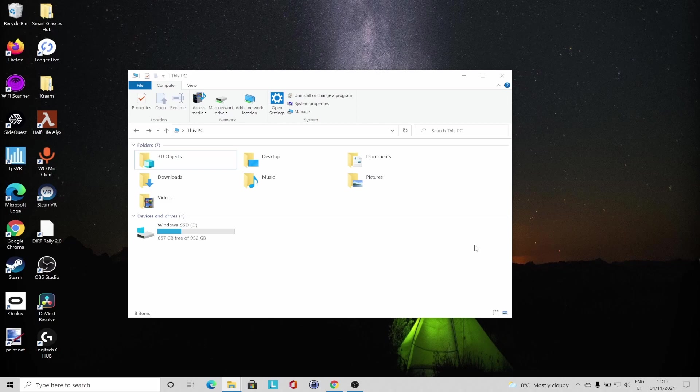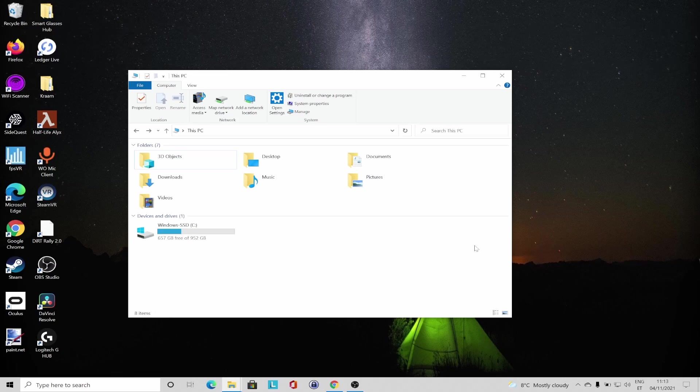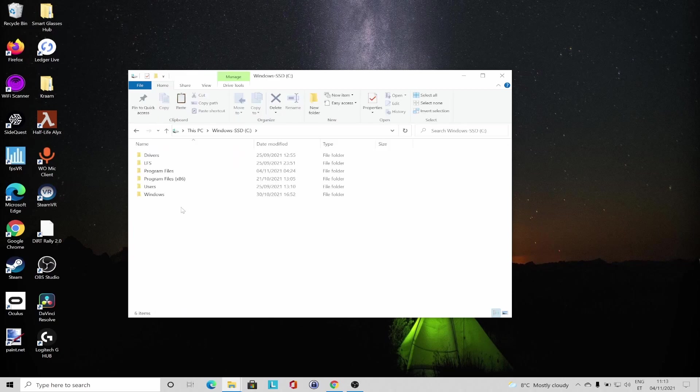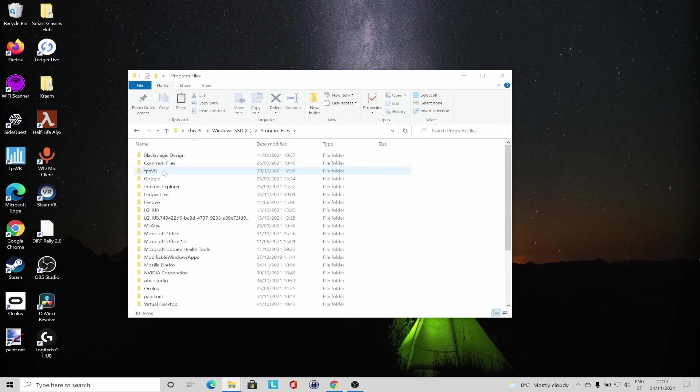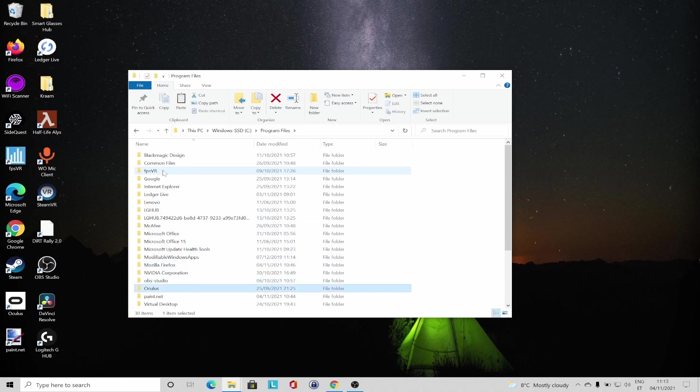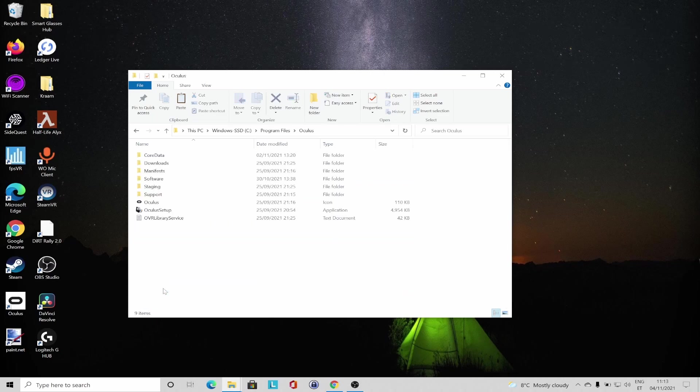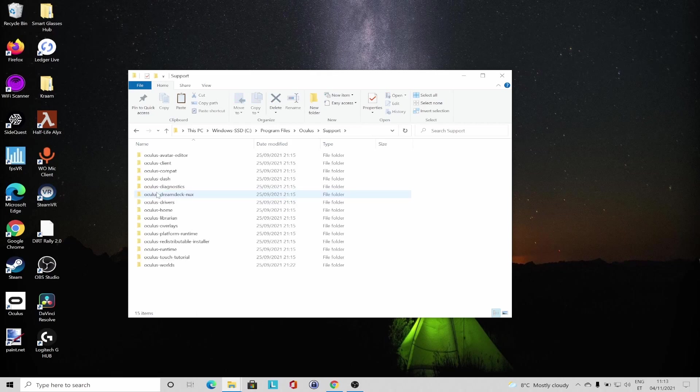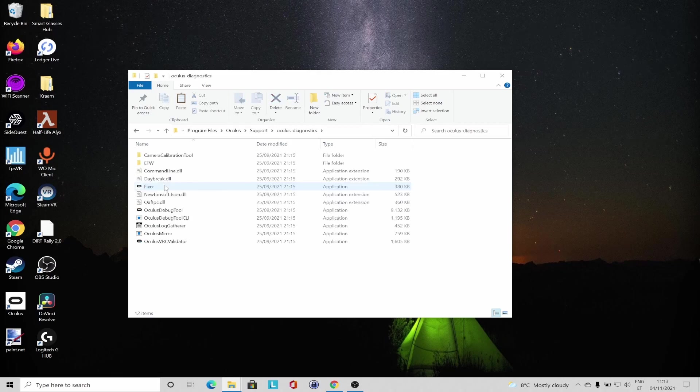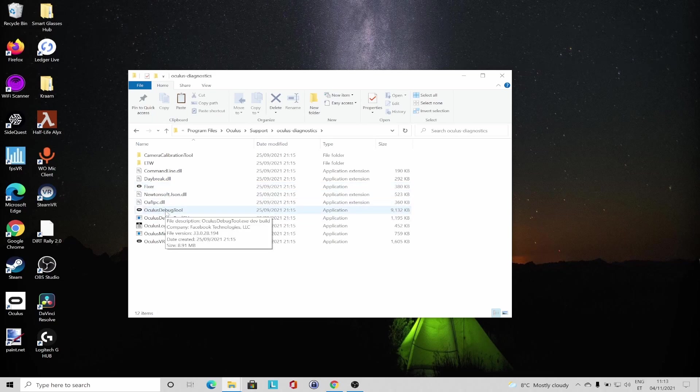For that we are going to use an application called Oculus Debug Tool that comes with your Oculus software installation. If you left the settings default, you are going to find the application by navigating to your hard drive, go into Program Files. Here you will see the Oculus folder.